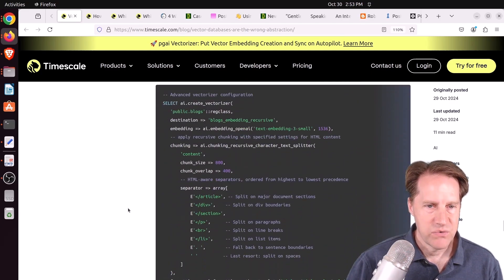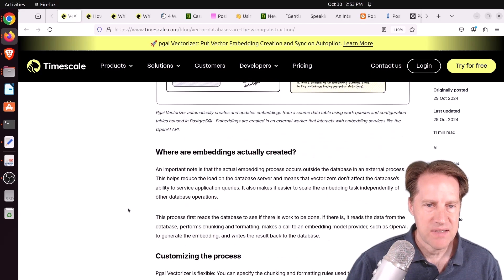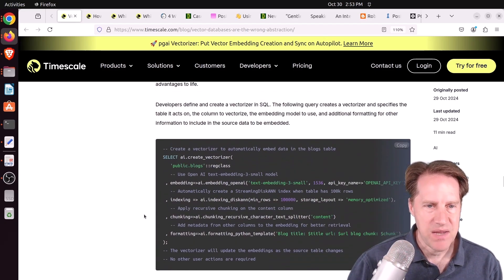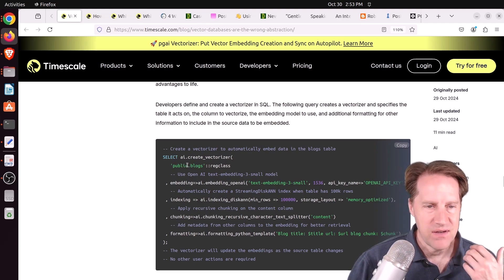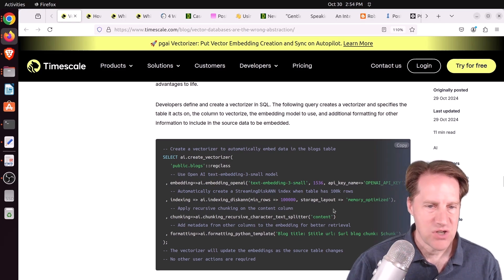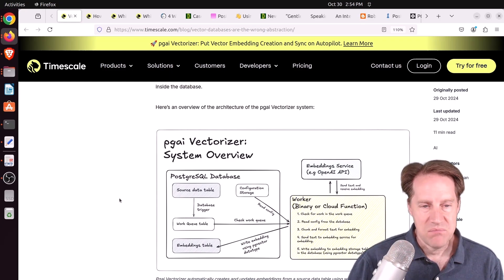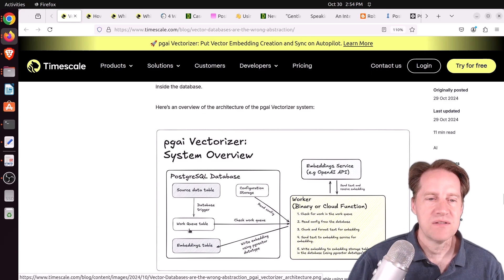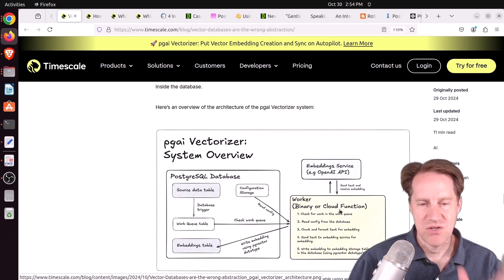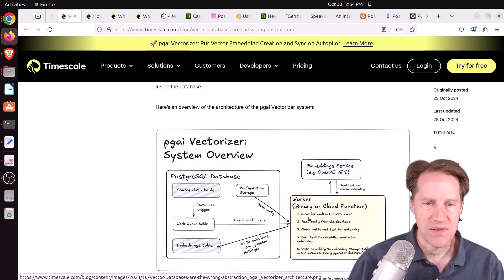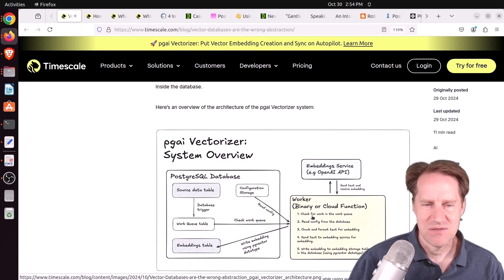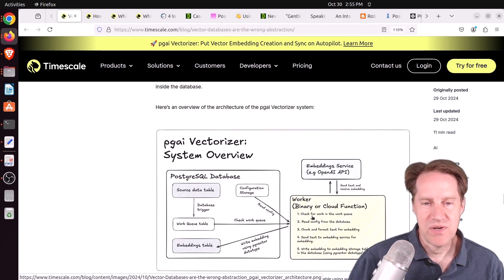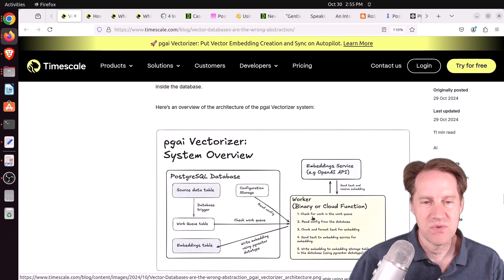This blog post goes into a lot more depth about how to customize it. It gives you a relatively simple API to create these vectorizers. You're specifying the source table, what embeddings you want to use, how you want to chunk them, and even a degree of formatting. This is something you can build yourself, but you would have to define the triggers, set up your queue table, and have your application framework go through the same process. At this stage, I look at it as a fast on-ramp to getting started using AI. But because it's open source, you can actually use it and see how they're doing it to develop your own solution.